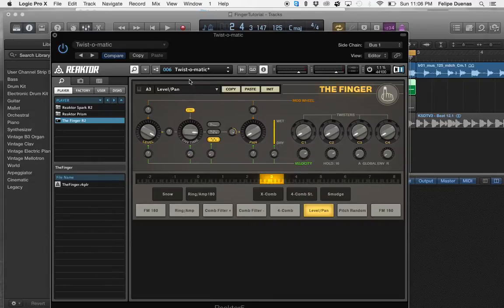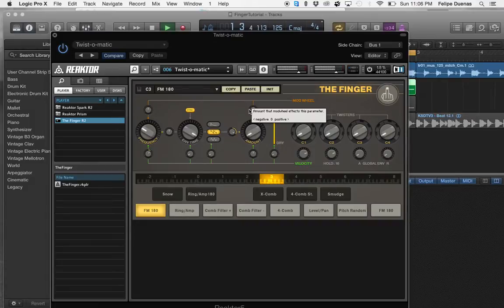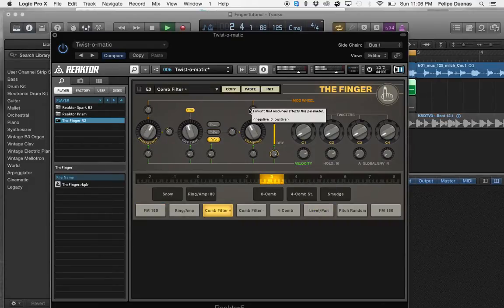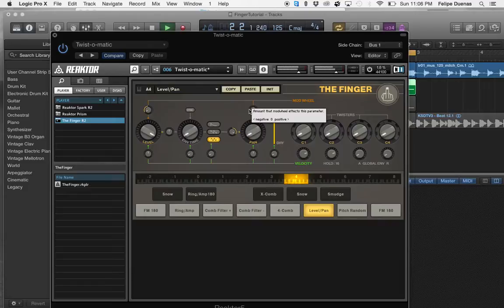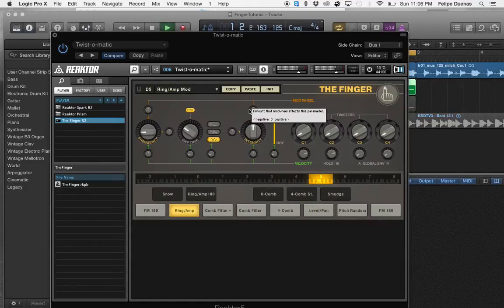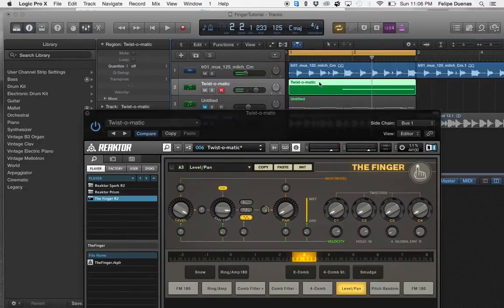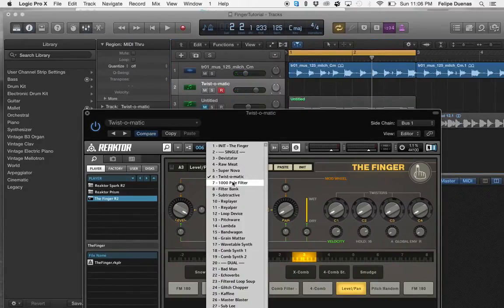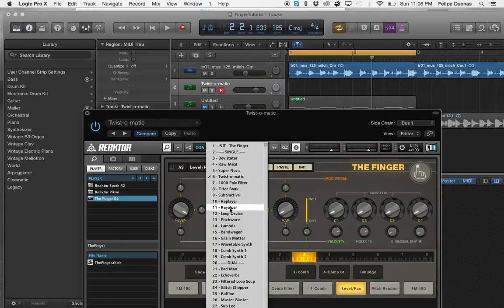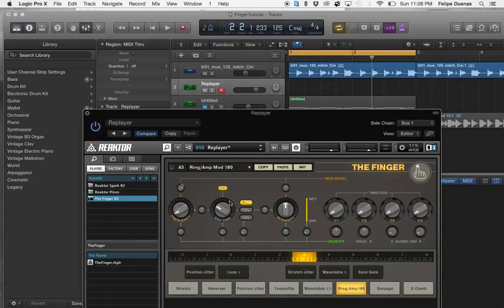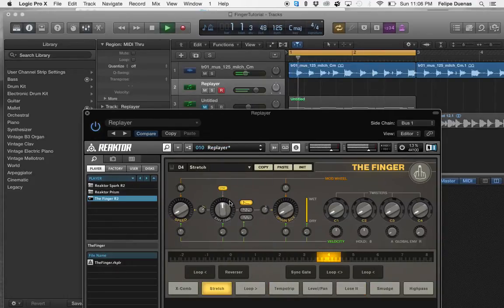And you can keep on building from effects to effects. Let's delete this one, let's go ahead and try another preset. I like the Replayer, it's another good one that I usually use on some of my songs.